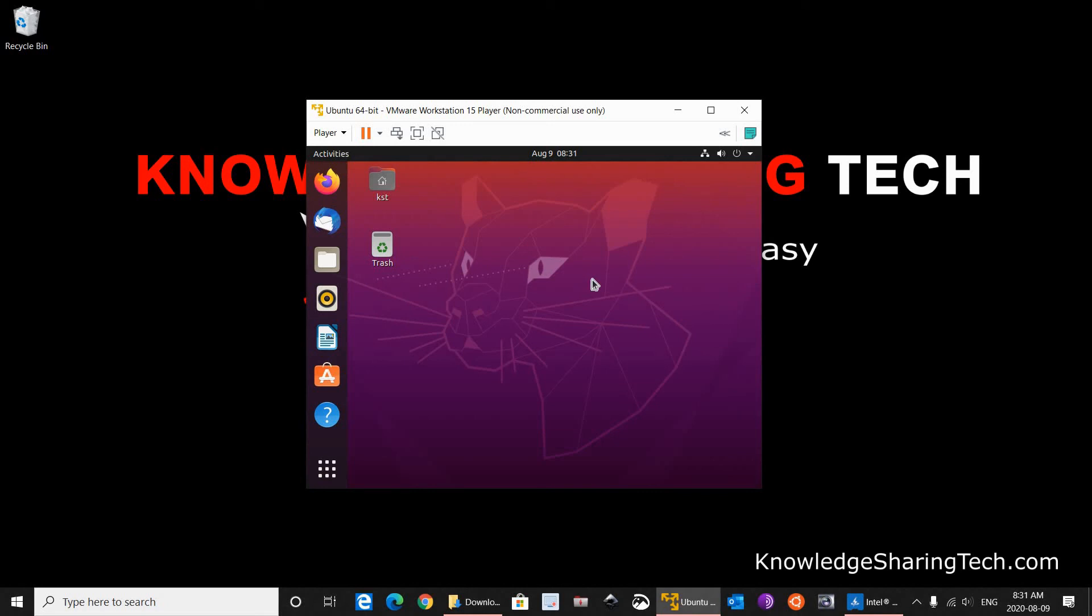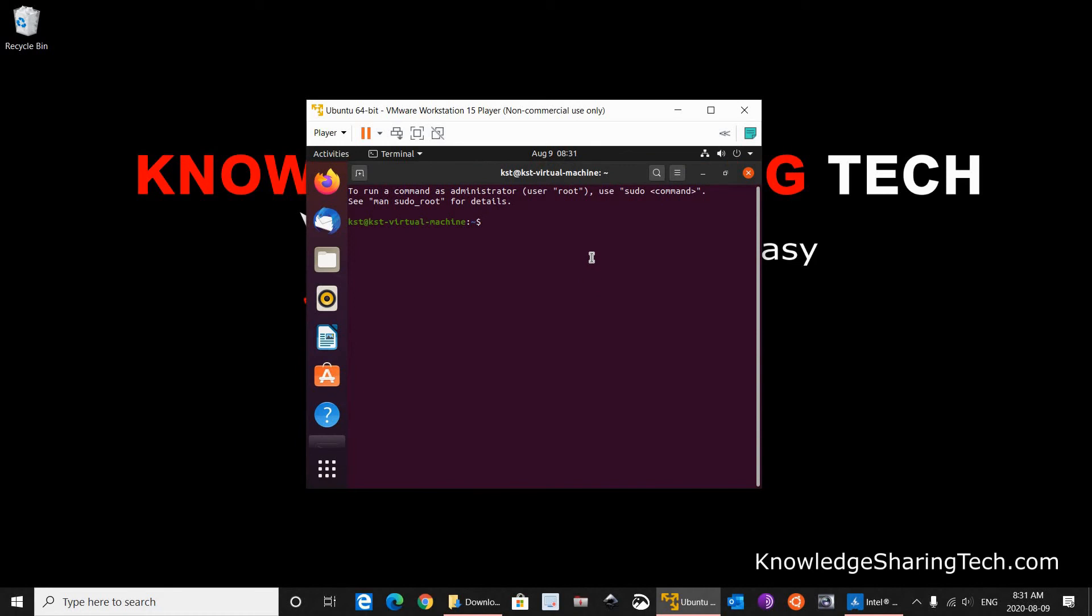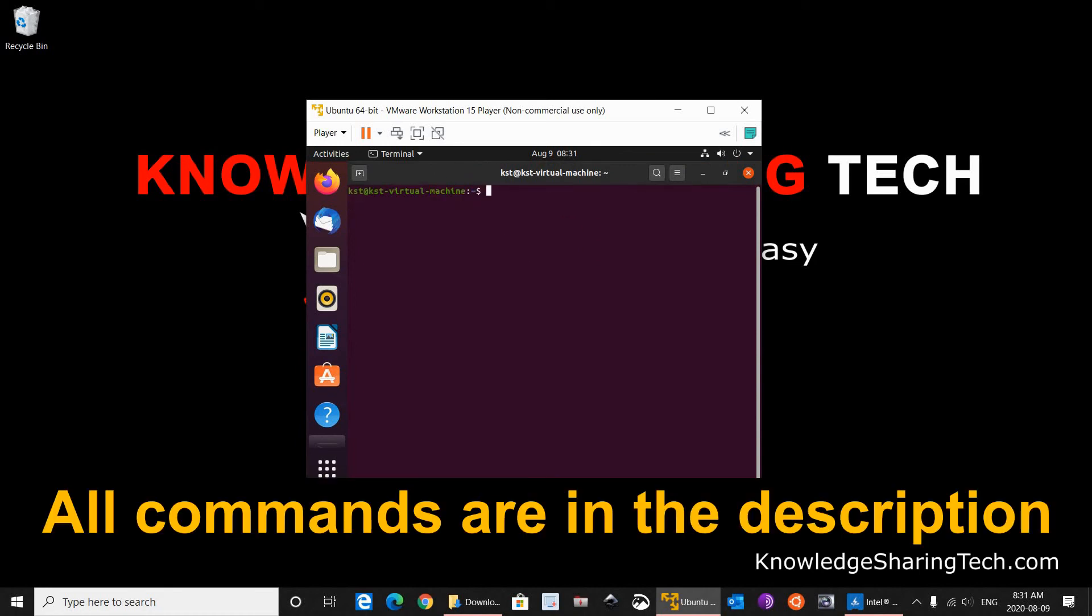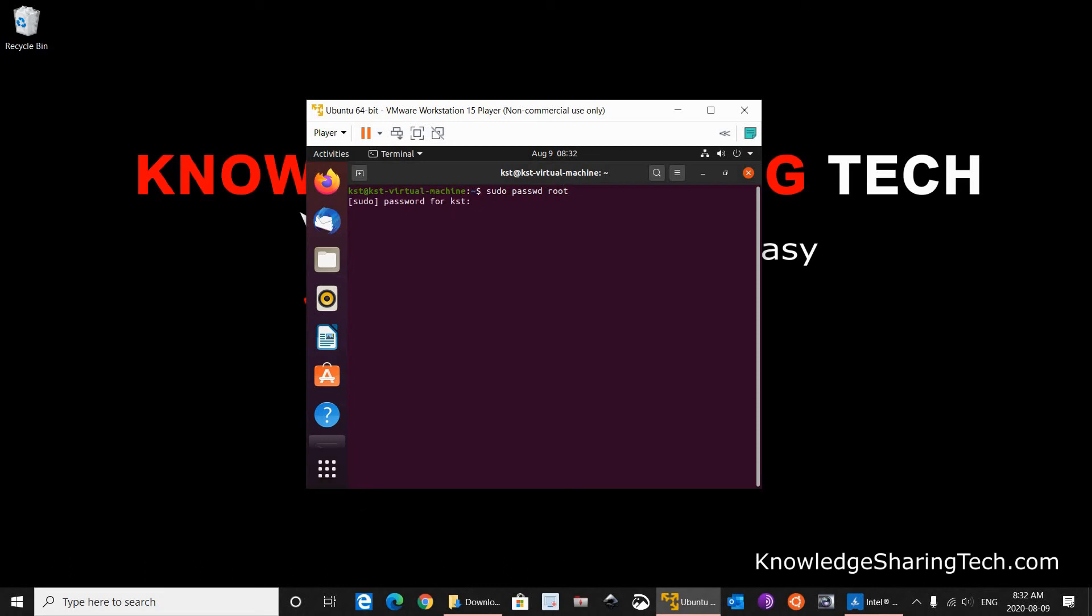And it is important at this step to change the root password. So you should open the terminal window. There are many ways to open it. I am just going to press on my keyboard Control Alt T and the terminal window will open. As you see, let me clear it first. And here you need to key in sudo password root and hit enter. Put the password for your account. And here you can put the password for root. I am going to put a strong password for root. Retype it and press enter. And as you see, the password updated successfully. Let me close the terminal window now.